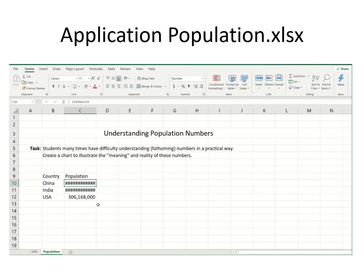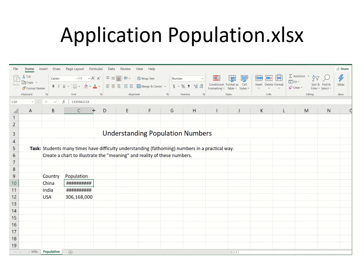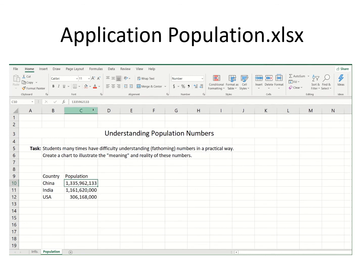Notice what happened — the numbers seem to have disappeared or changed in some way. Don't be alarmed. If I click on any of these cells, I can see the numbers in the formula bar. What Excel does to protect you from making an error is: if a cell is too small, it won't show part of a number.